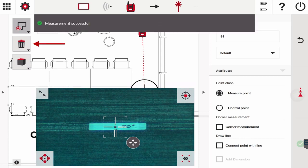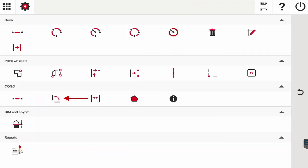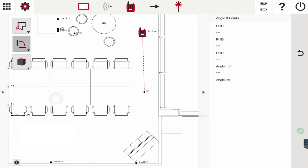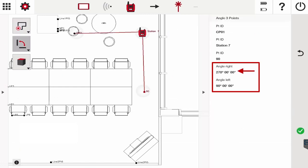And then I can even check that measurement. That's in the draw function under COGO, three points of an angle. I can actually select CP01, the station and 90, and it shows me my angle—270 degrees or a 90-degree angle.